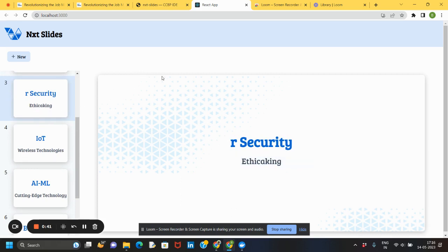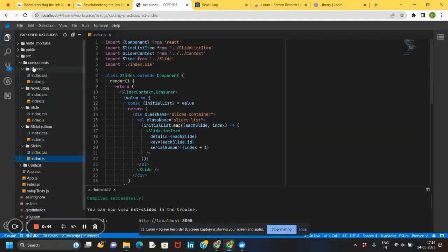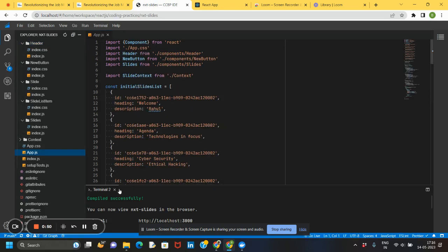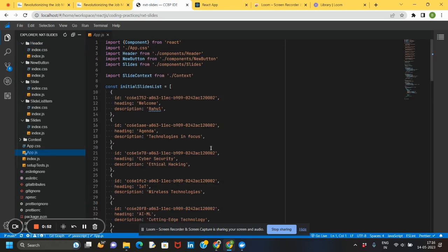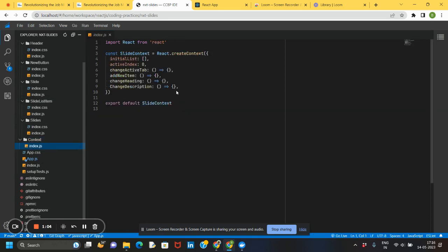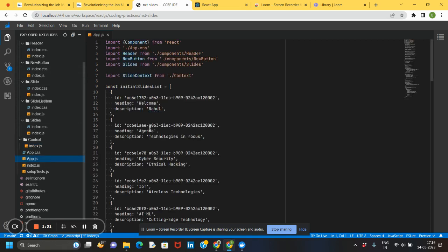Now let's go for the code. This is the App.js file, the main file where I have written the code. You can observe the random data. I have used five files to write all the code: header file, new button file, slide, slide list item, and slides. This is a context file where you can see empty defaults so that whenever a new button item is clicked, you can easily add a new slide item with default values. The active index will be zero because it will add immediately after the first slide.